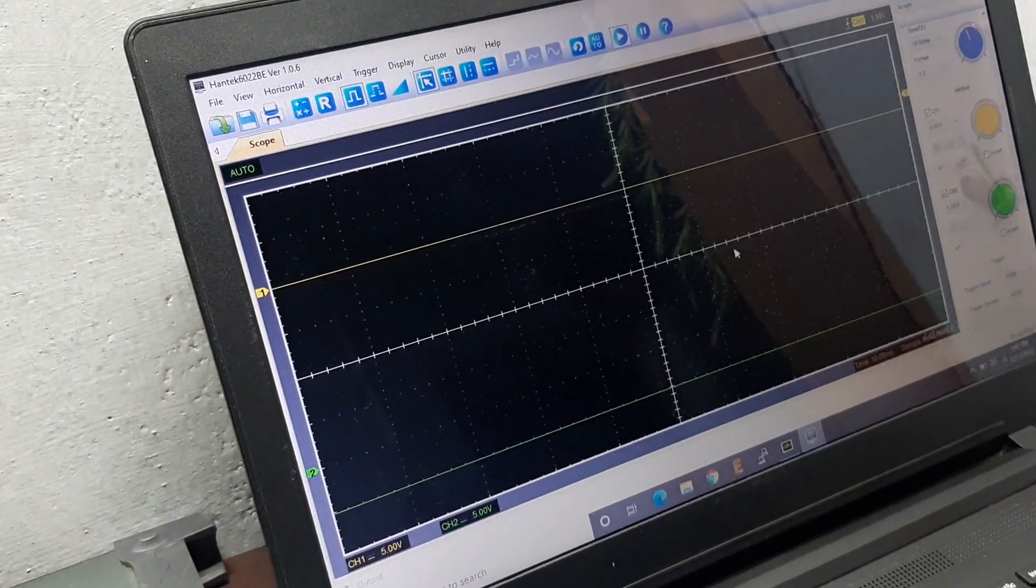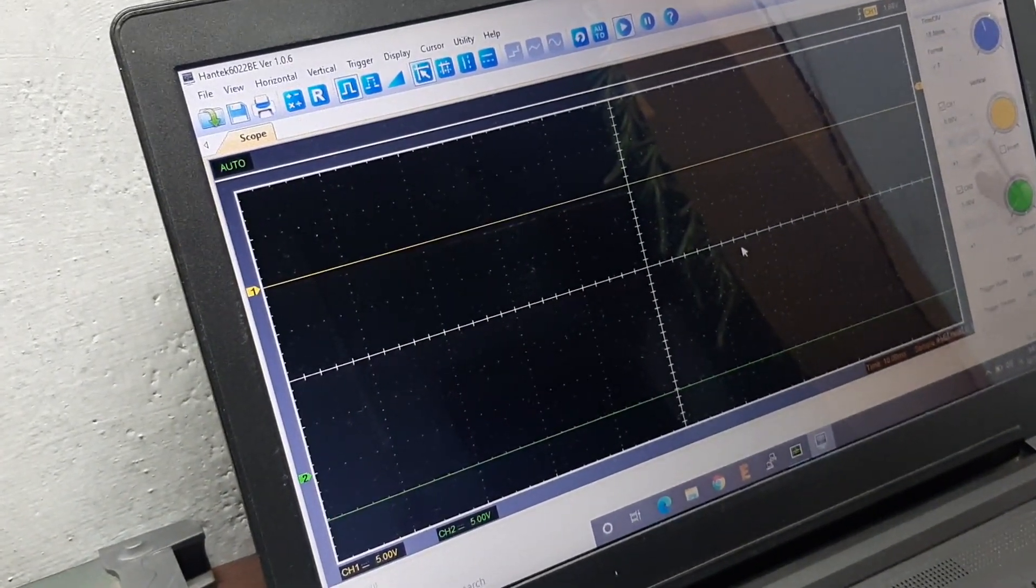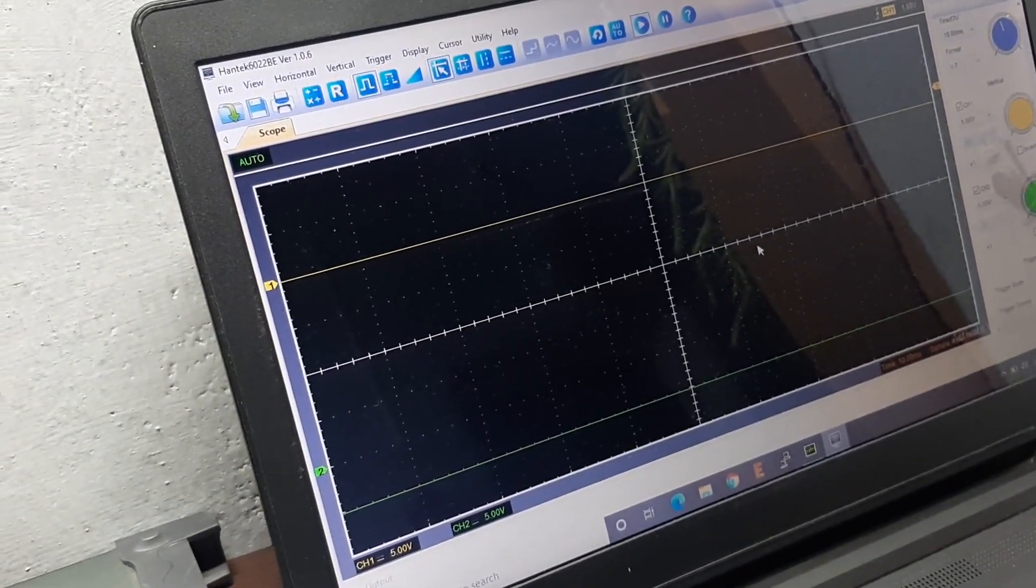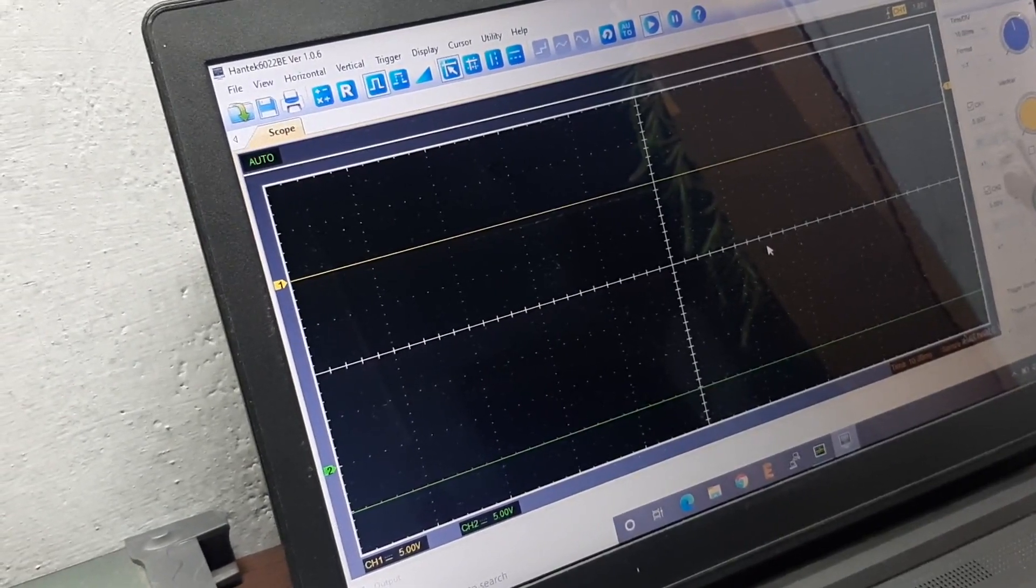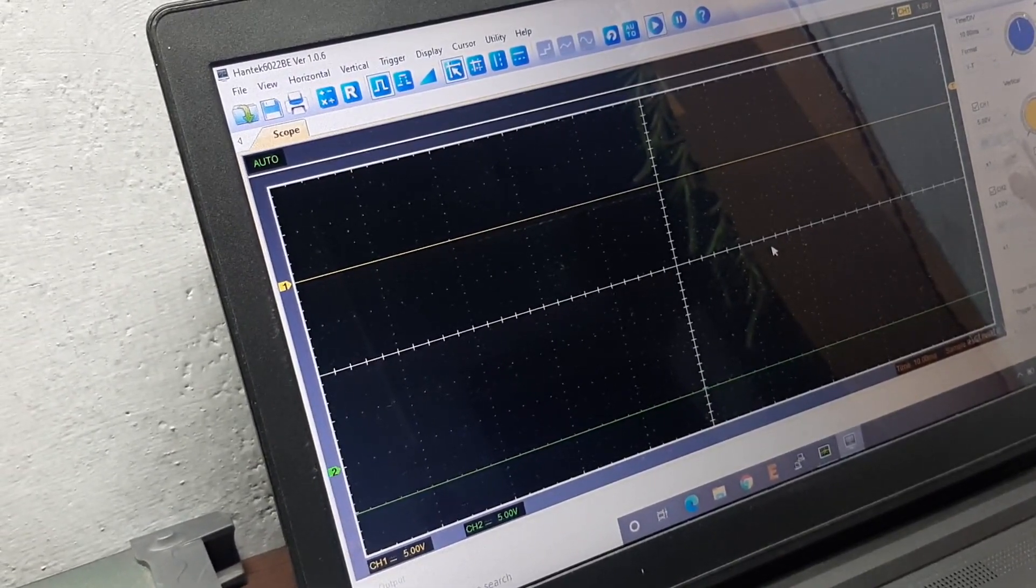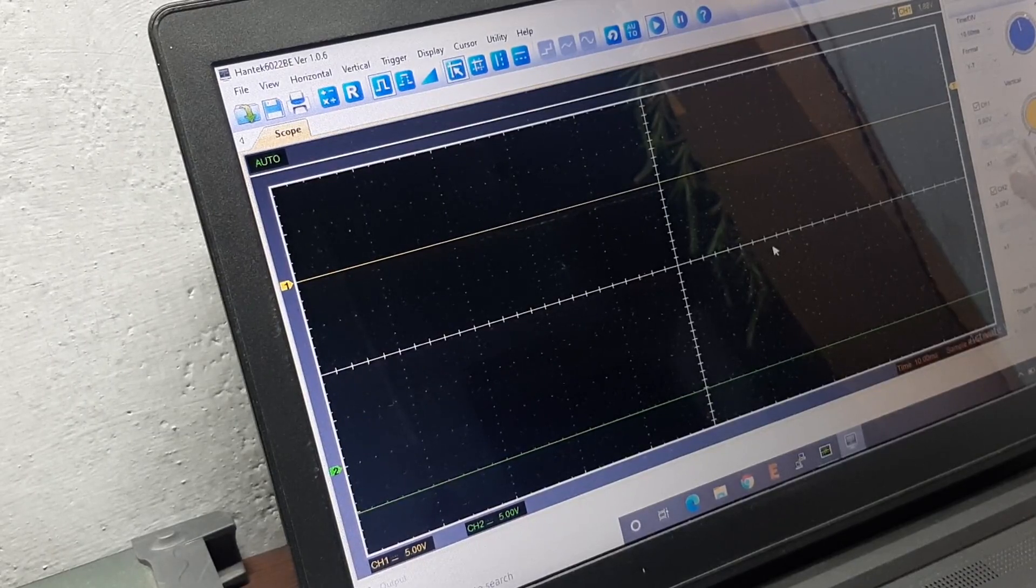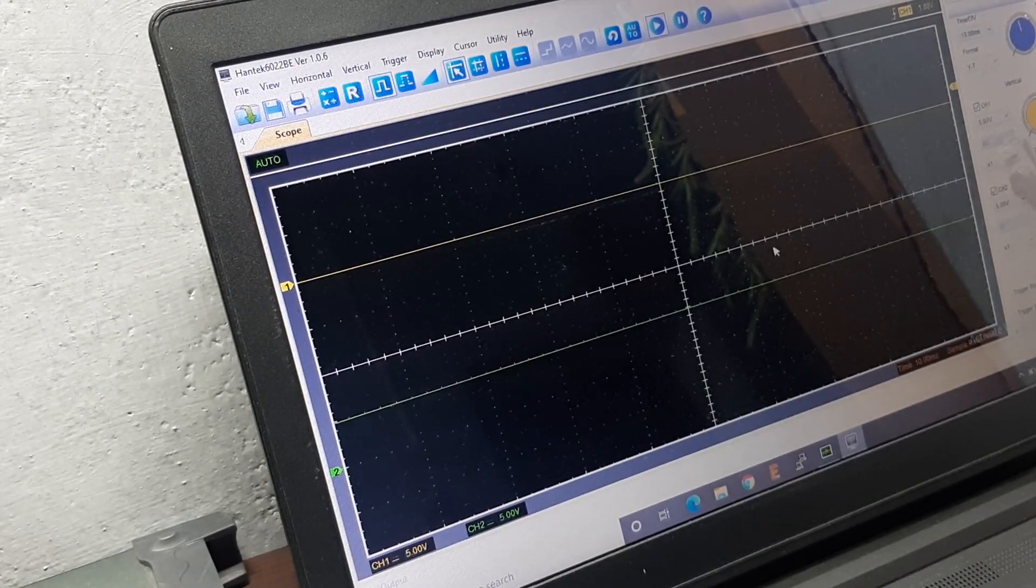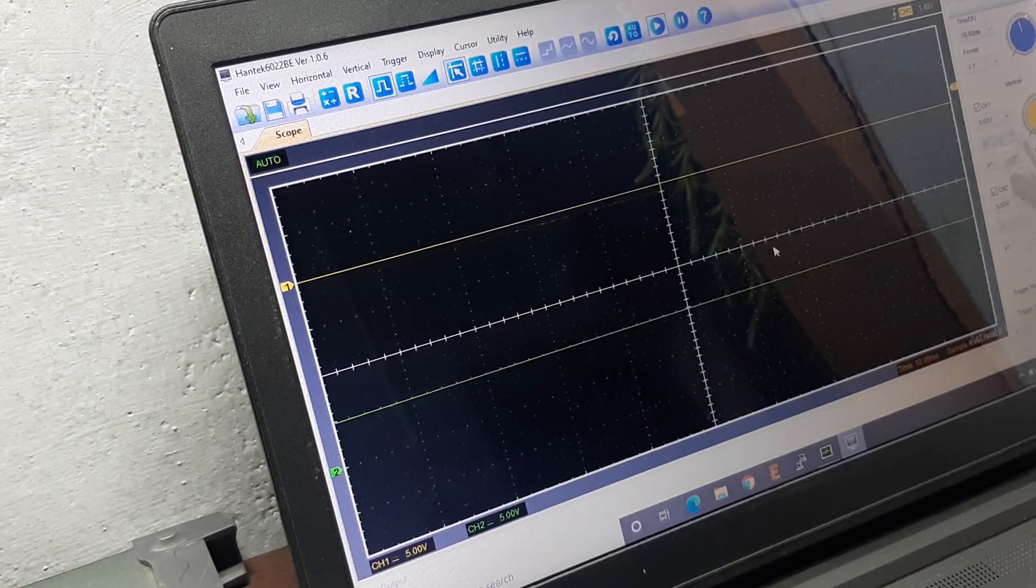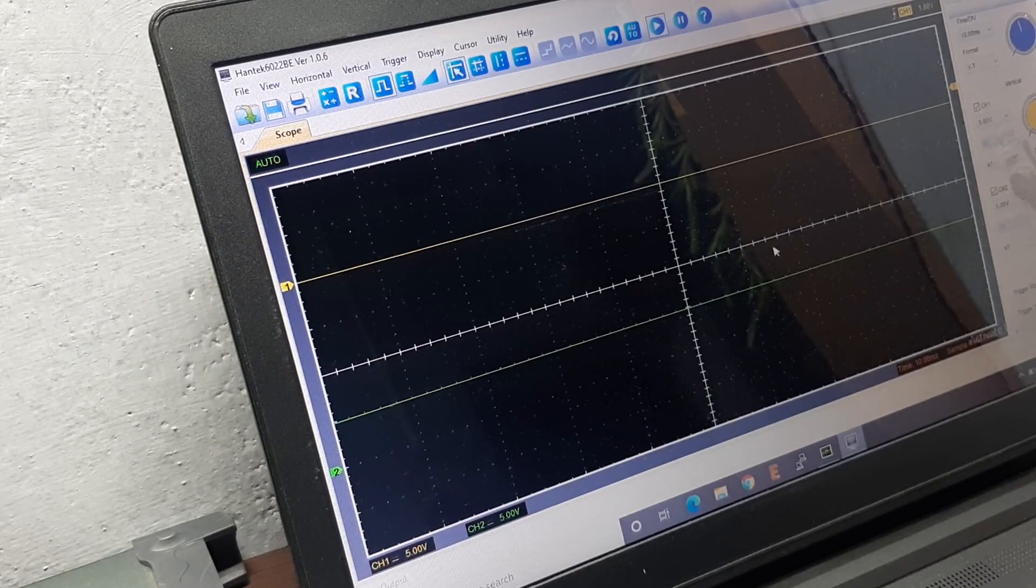If I zoom out a little bit you can see that channel 2 of my oscilloscope is in the negative region. If I press the positive trigger pulse then the output switches to the positive saturation region.